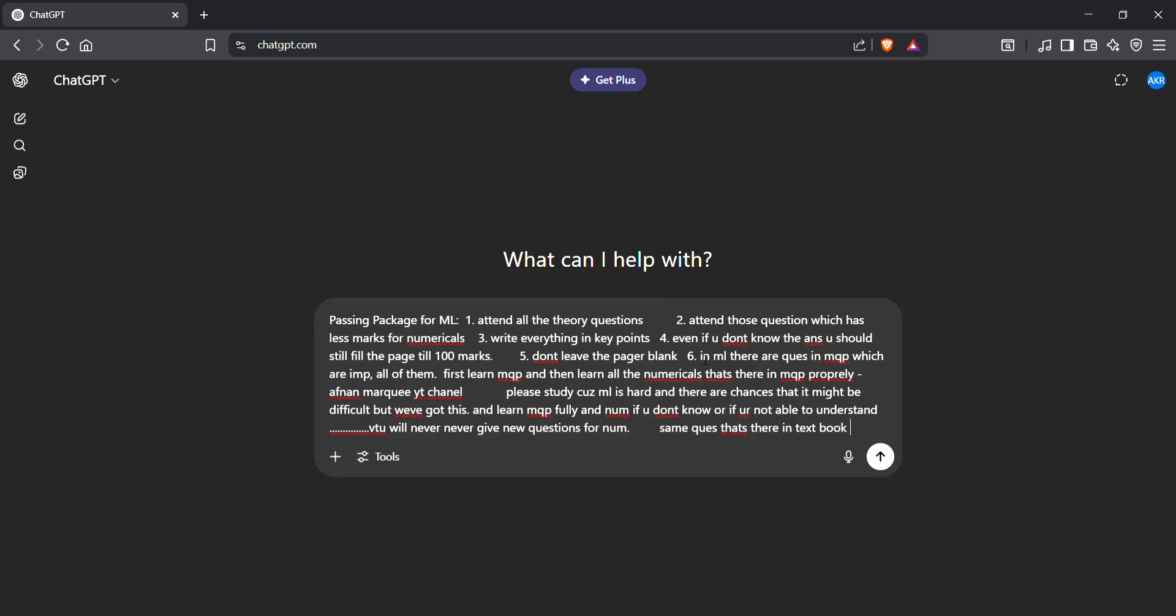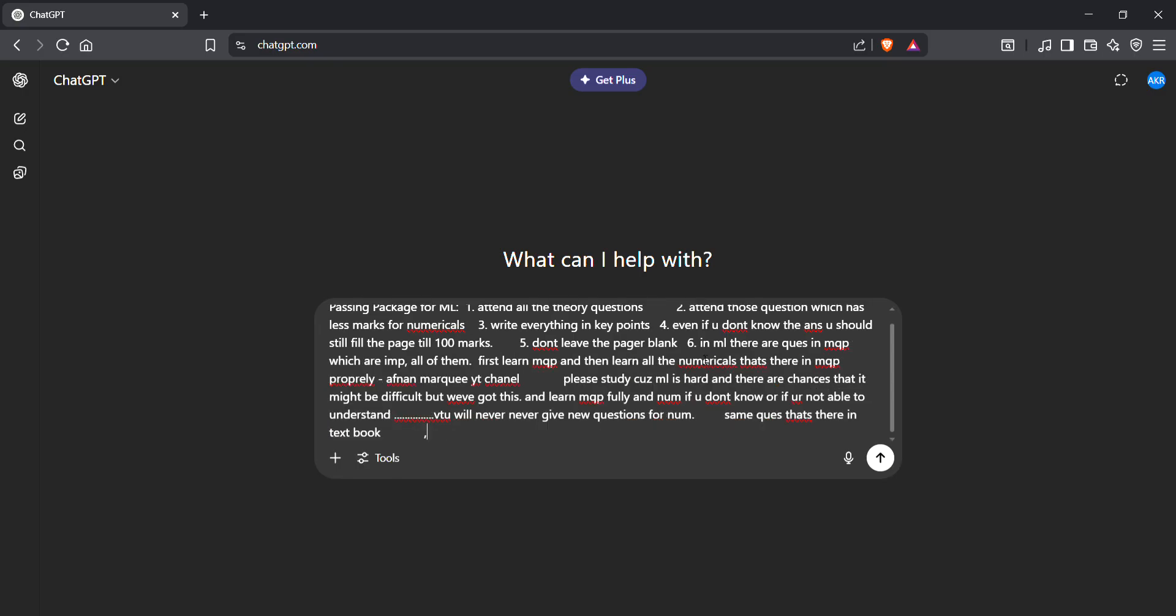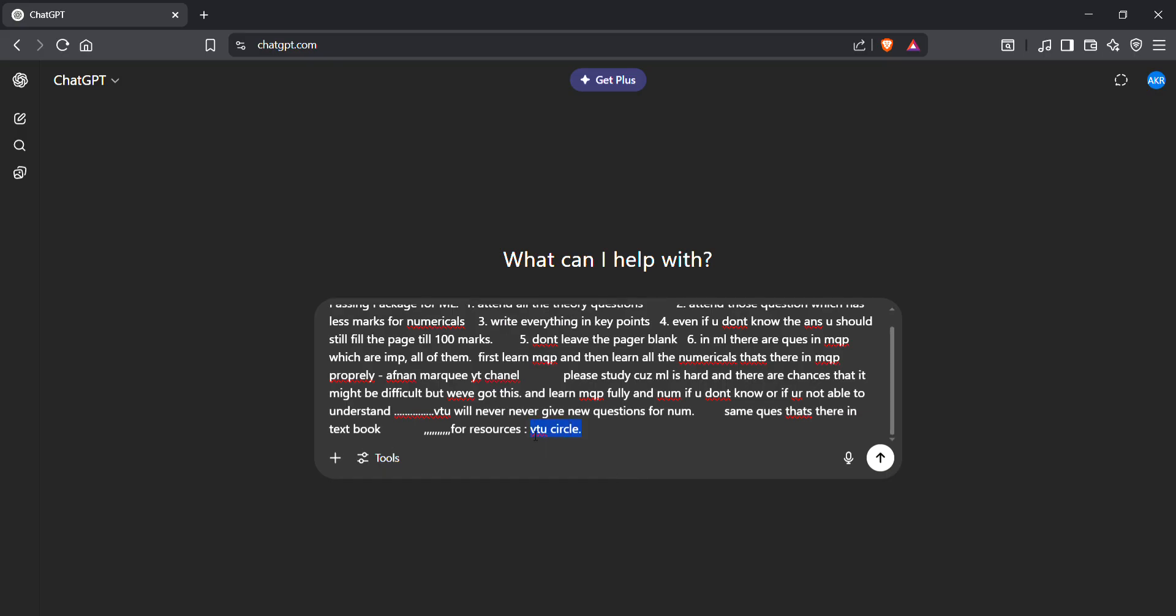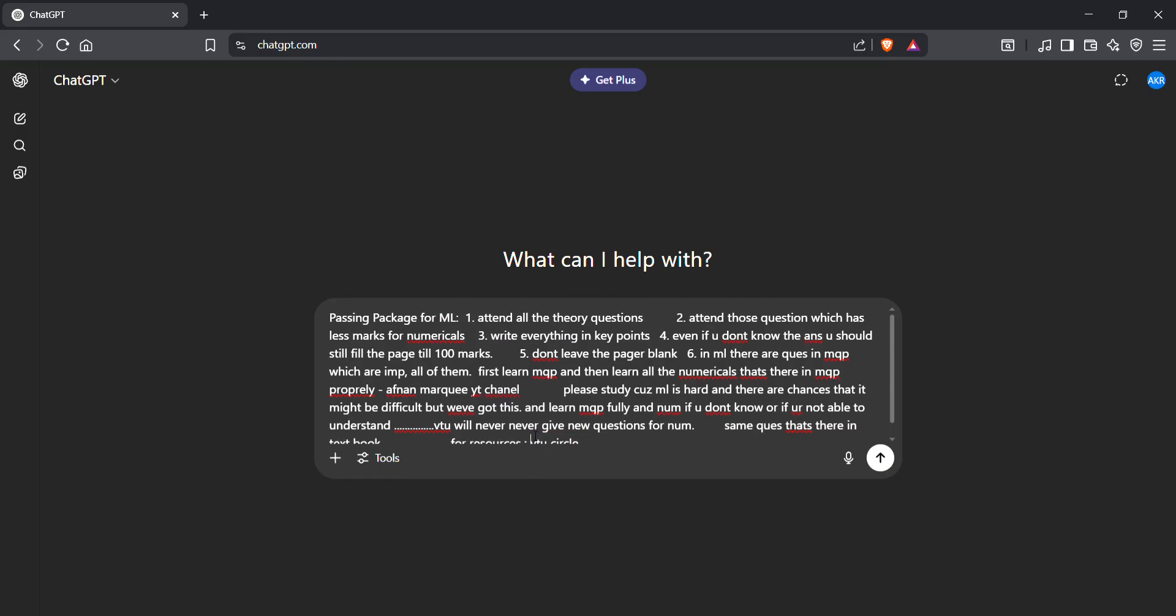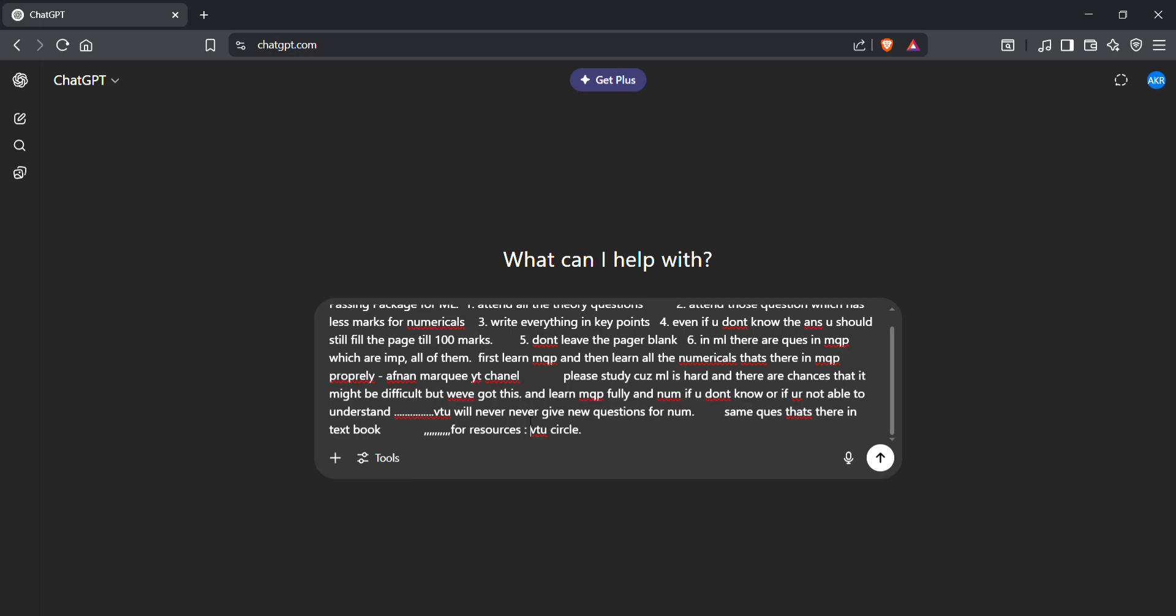For resources, VTU Circle. Check out VTU Circle, download the model question paper, study everything from the model question paper. Even if you don't know the numericals, just mug up everything. VTU will never give different questions, they won't even change the values.